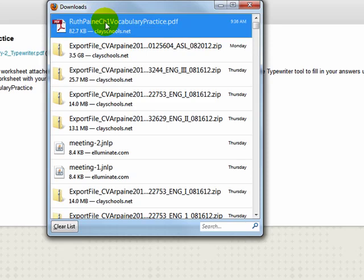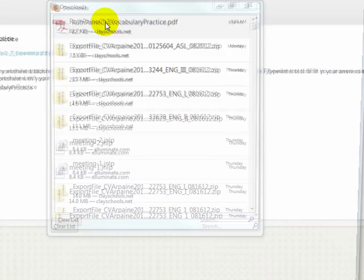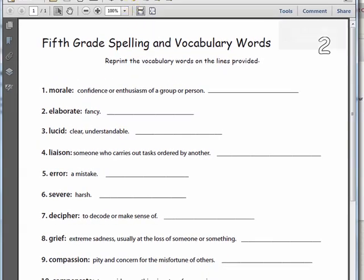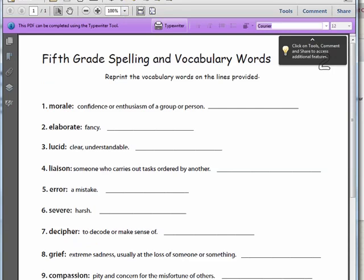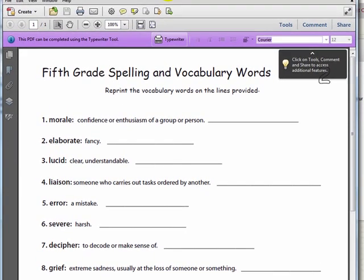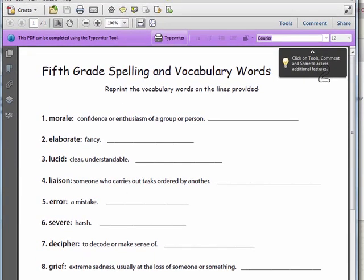So I will double-click and here is the document. It is opening. You can see this is a PDF document. It should look similar to many of the different worksheets and documents your teachers will be assigning you throughout the year.